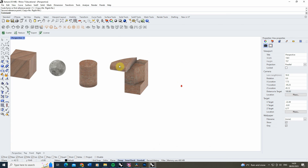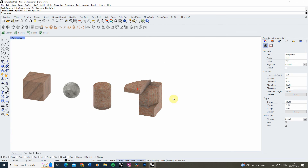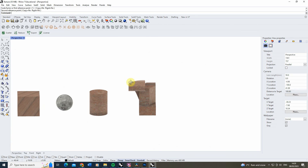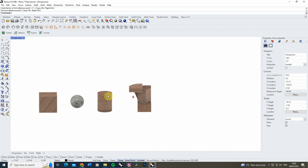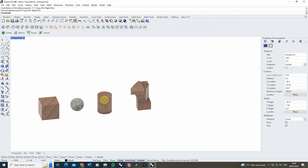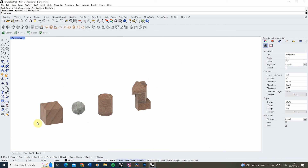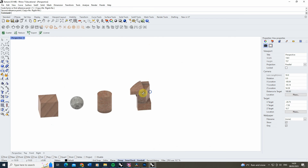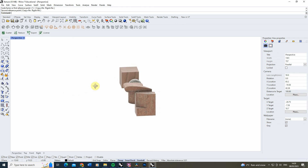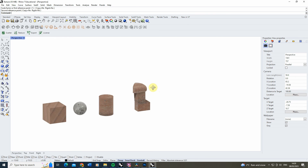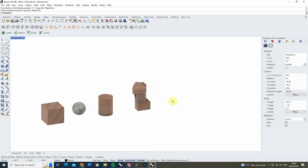That's how you texture map more unique objects that don't follow standard mapping in Rhino 7. For more video tutorials on texturing and rendering in V-Ray or Rhino, please check out the other videos on the channel. Thanks for watching.